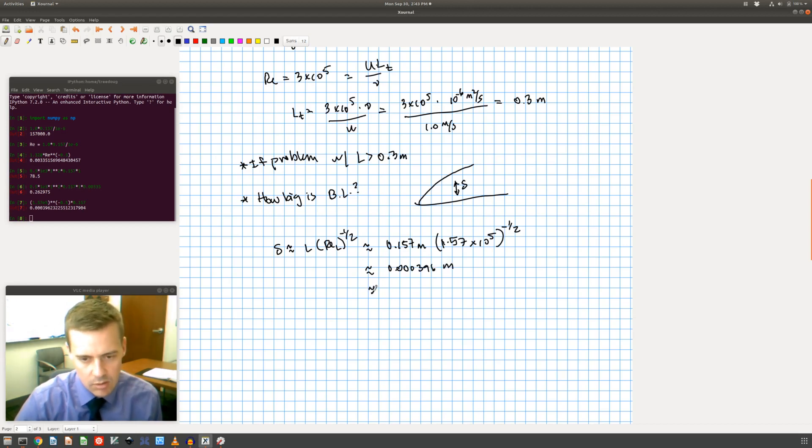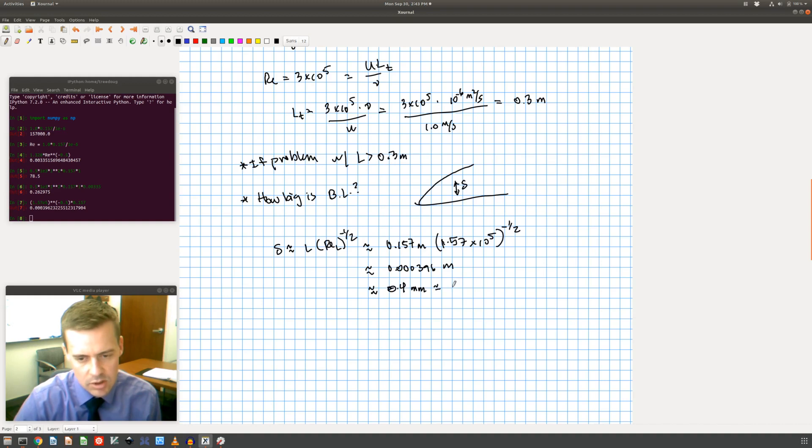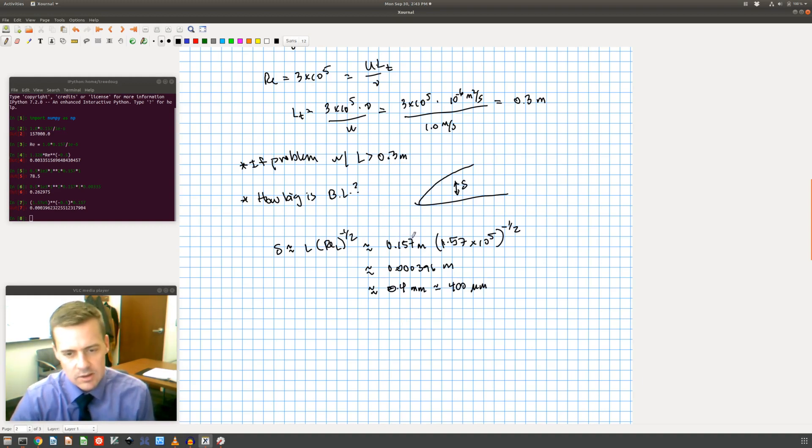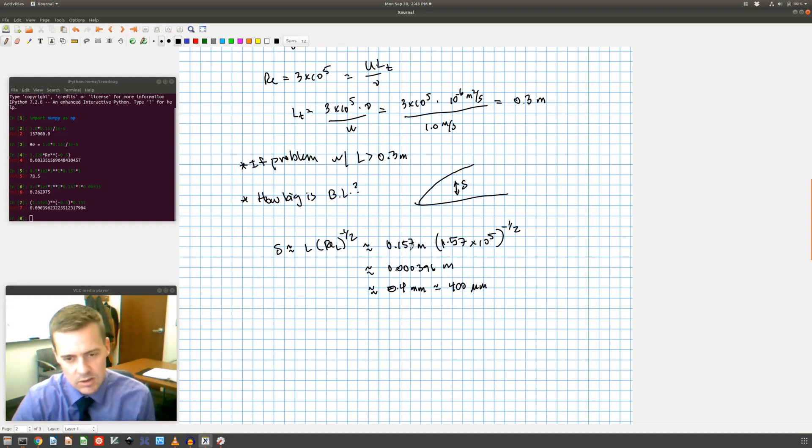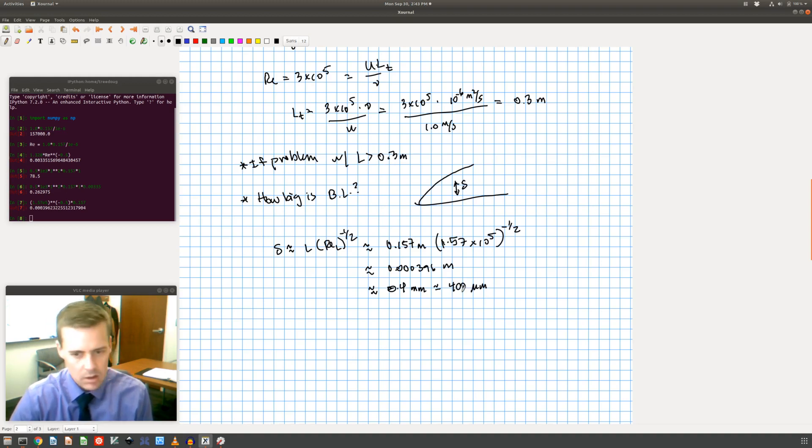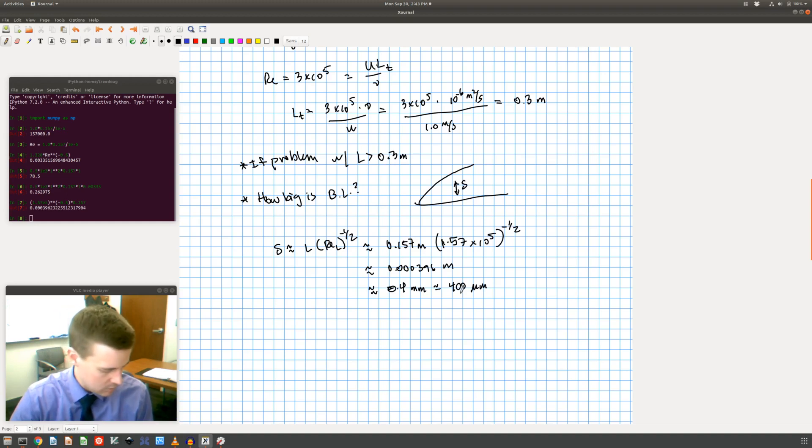Or approximately 0.4 millimeters, which is about 400 microns. So this is way small. This is on the order of like what, 15 centimeters, 16 centimeters, and here this is in a few hundred microns or 0.4 millimeters.